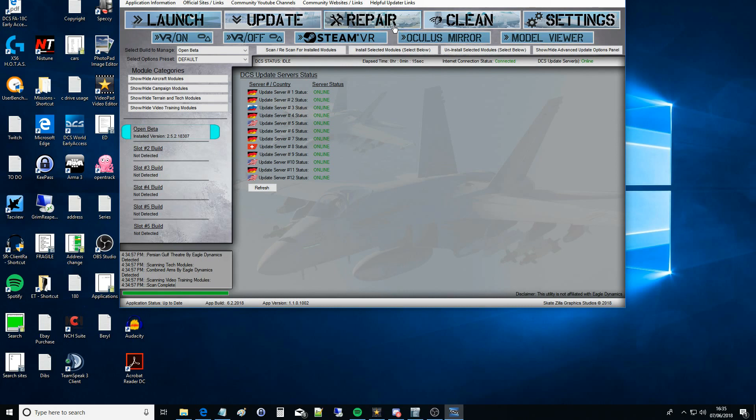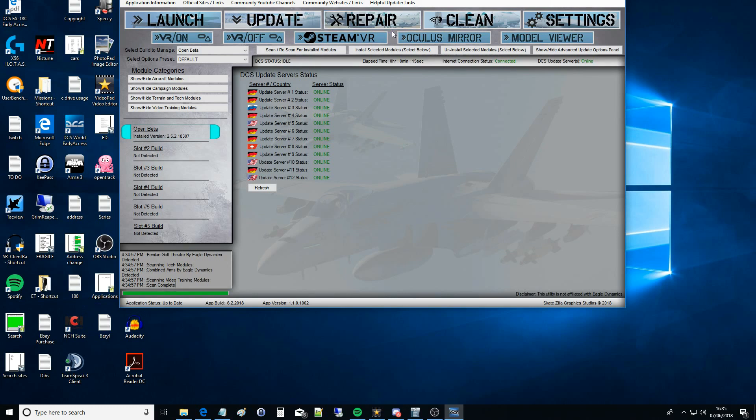If for instance you were running DCS and you had a crash, you lost power or whatever, it can corrupt files. Files can get destroyed or corrupted. The way to fix it is to come in here, do your repair, and then that will sort that out for you. Repairing almost always sorts your problems out with DCS, I find.